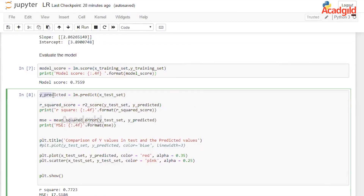Now that we have fitted the model on the data, we want to make predictions using the model. We use the predict function of the linear regression model to predict on the test set. Using those predictions, we again calculate the coefficient of determination to see how well we do. The value is around 0.75, which is a good value for linear regression — anything above 0.70 is considered good.